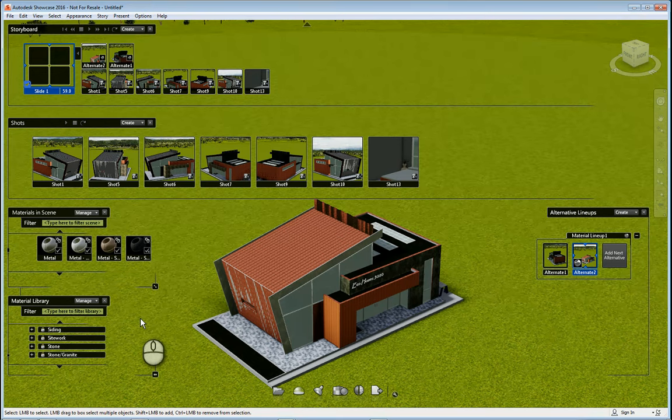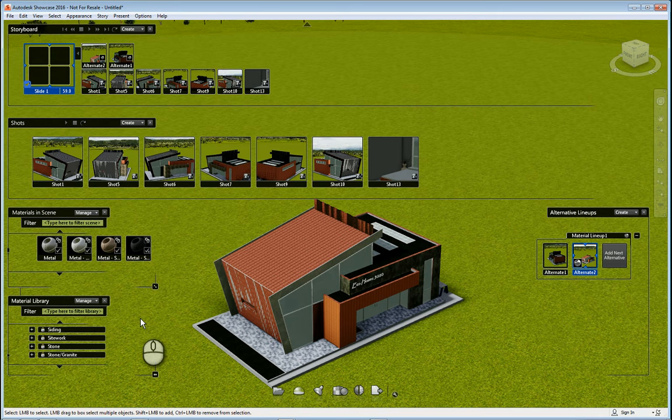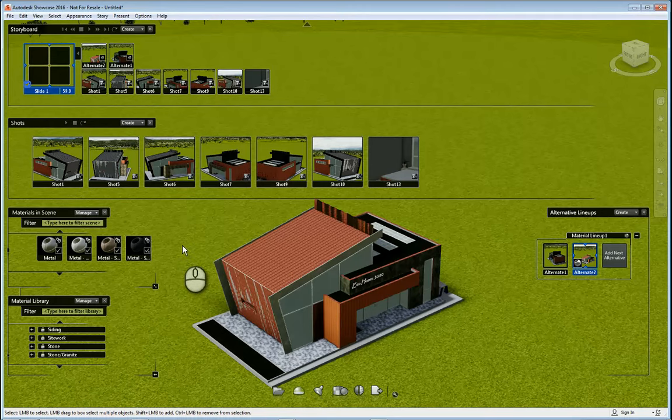In today's screencast we'll be continuing our series on Autodesk Showcase 2016. In this screencast we'll take a look at materials in the software and also how to create alternative lineups.